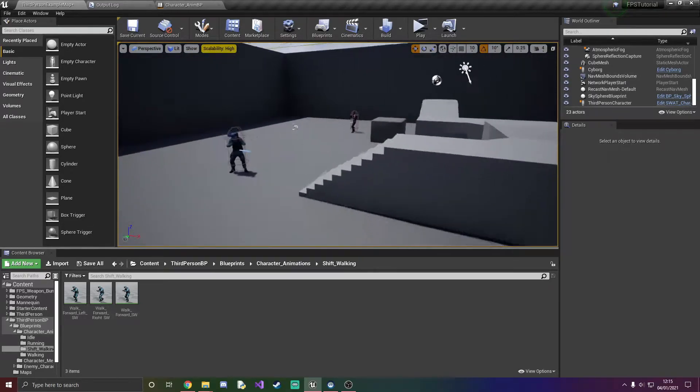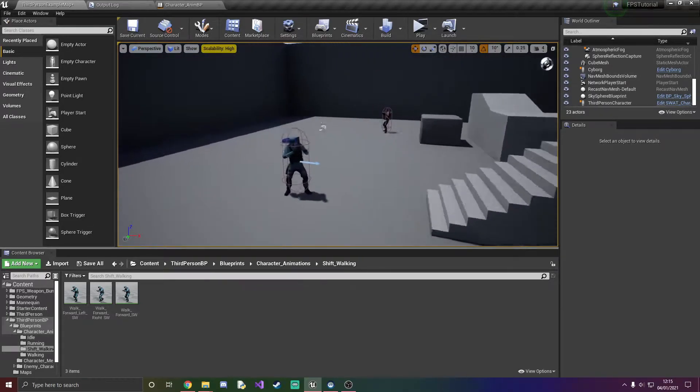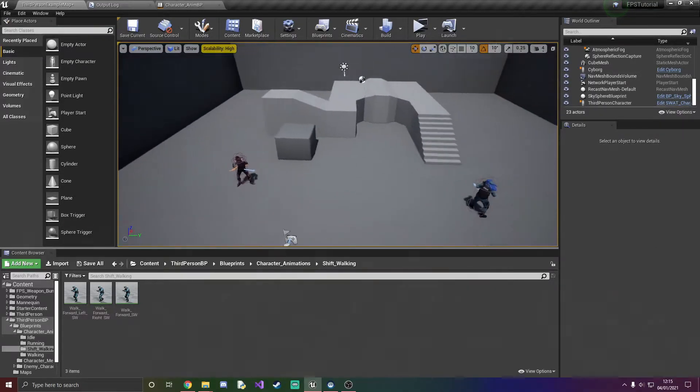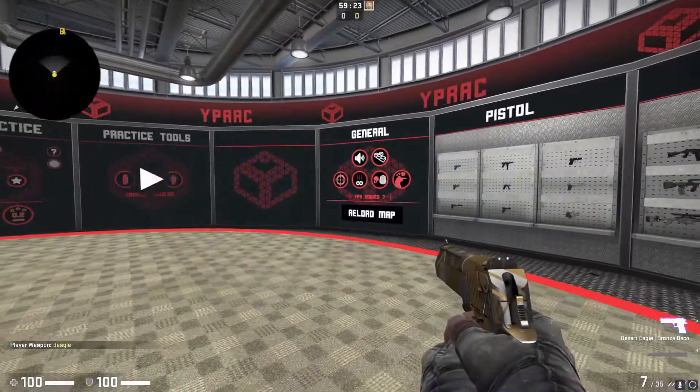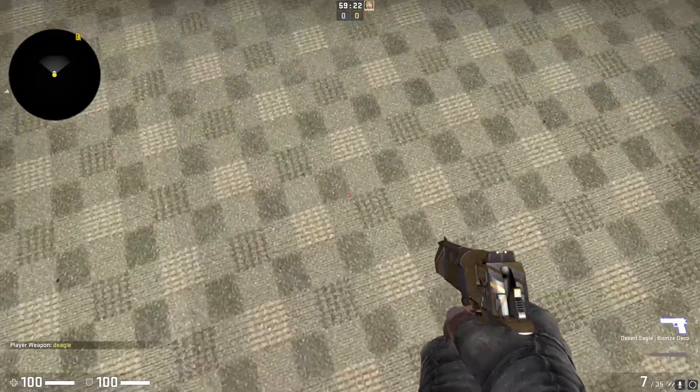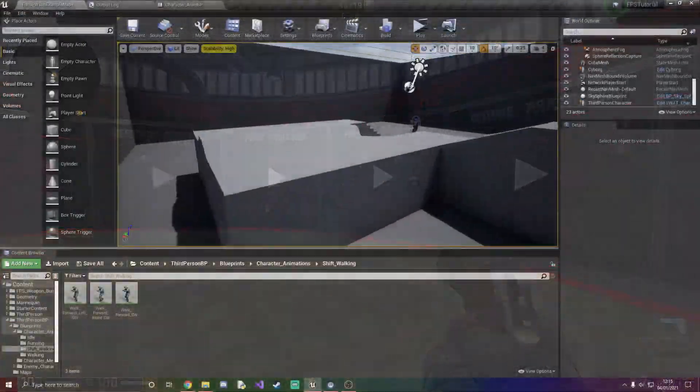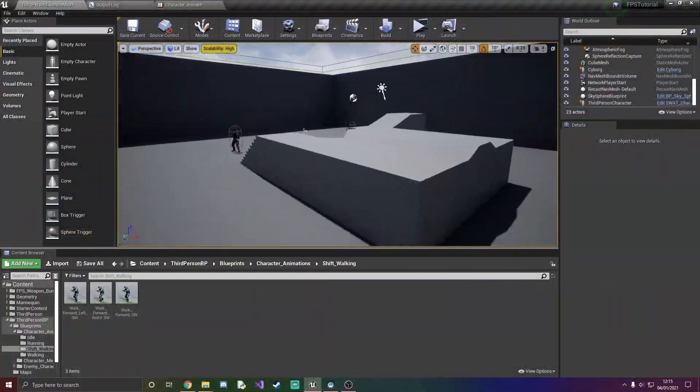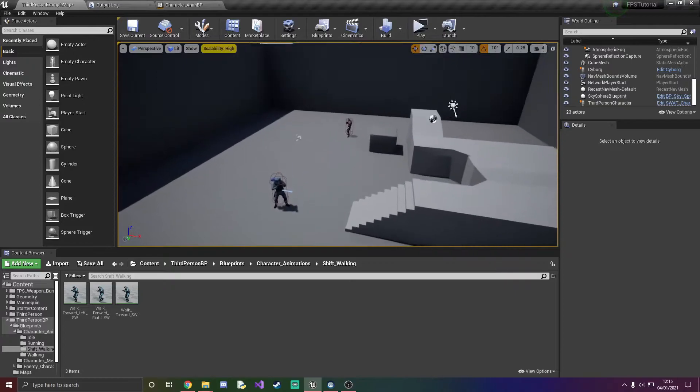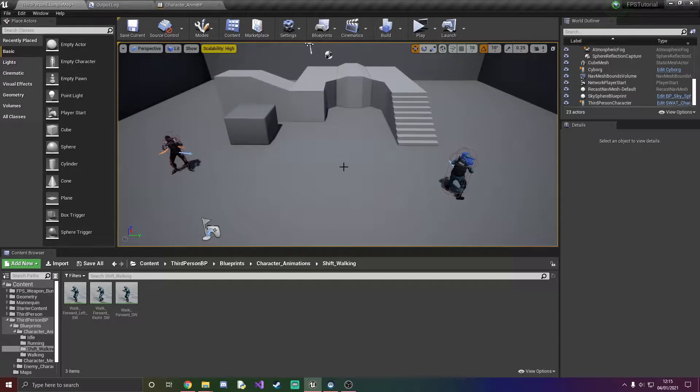Now shift walking is something done in games like CSGO where you stop making any noise whatsoever, which helps aid you being undetected by enemies.